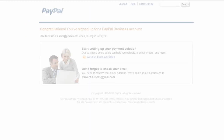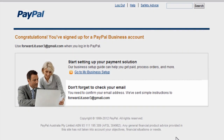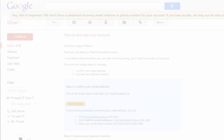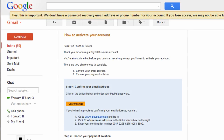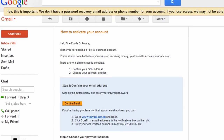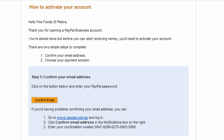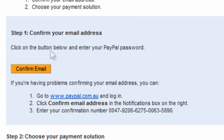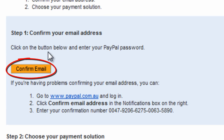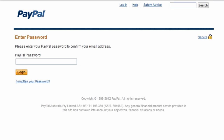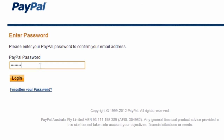This screen reminds you to check your email to confirm your email address. This is the email PayPal sends to confirm you own the email address you used. Although it is usually unwise to click on links in emails, the exception is when you are expecting an email and it arrives within seconds of you triggering it — this is one of those cases. You can safely click the 'Confirm Email' button in the email, which takes you back to PayPal where you can log in with the email address and password you registered.